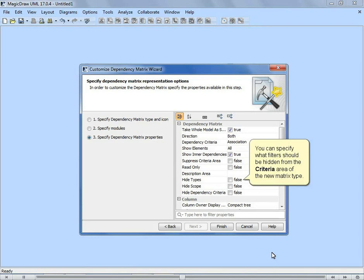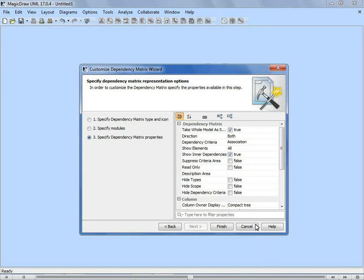You can specify what filters should be hidden from the criteria area of the new matrix type.